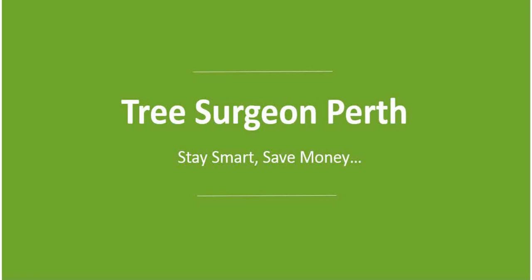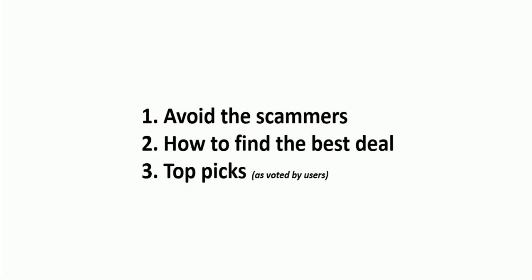Tree surgeon in Perth. In this very quick video, we're going to go through a few things about tree surgeons in Perth.